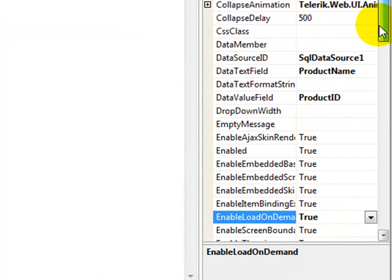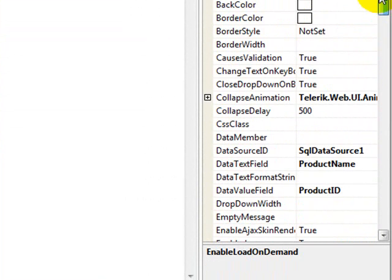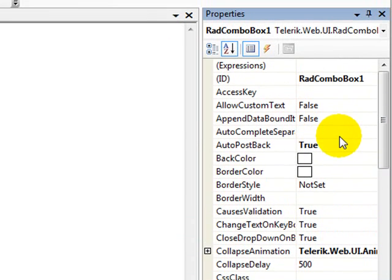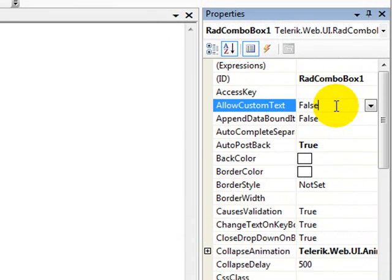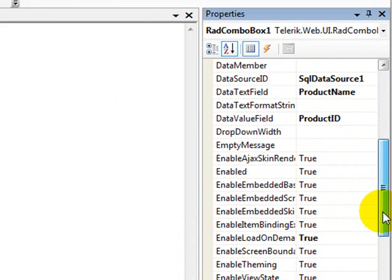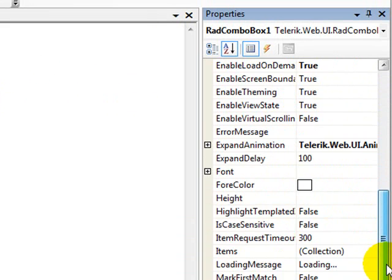And because I might want to type something into the combo box and go search for it, I'm going to say allow custom text to be true.